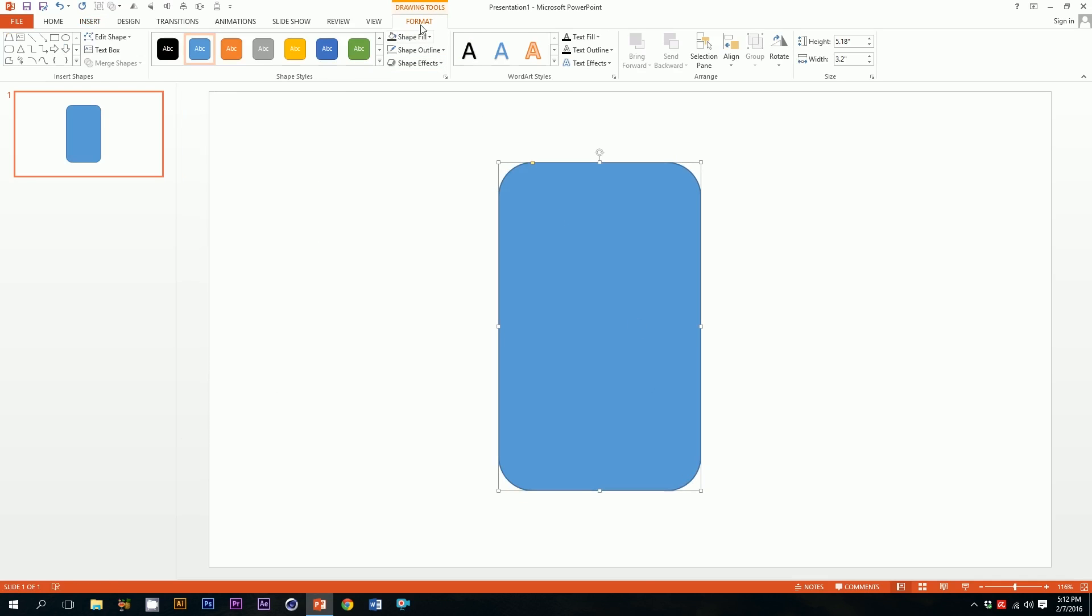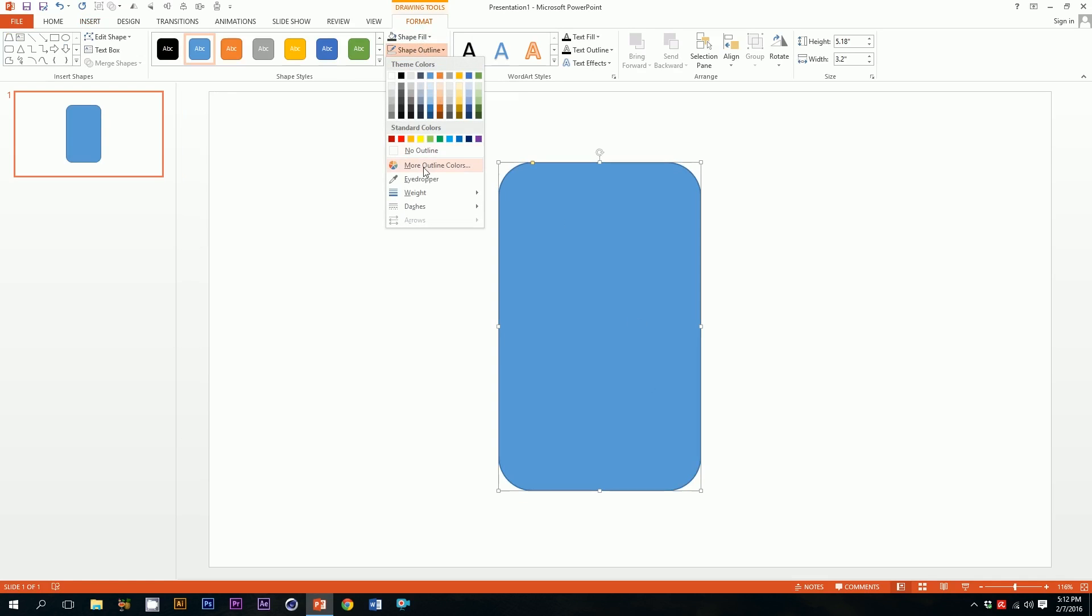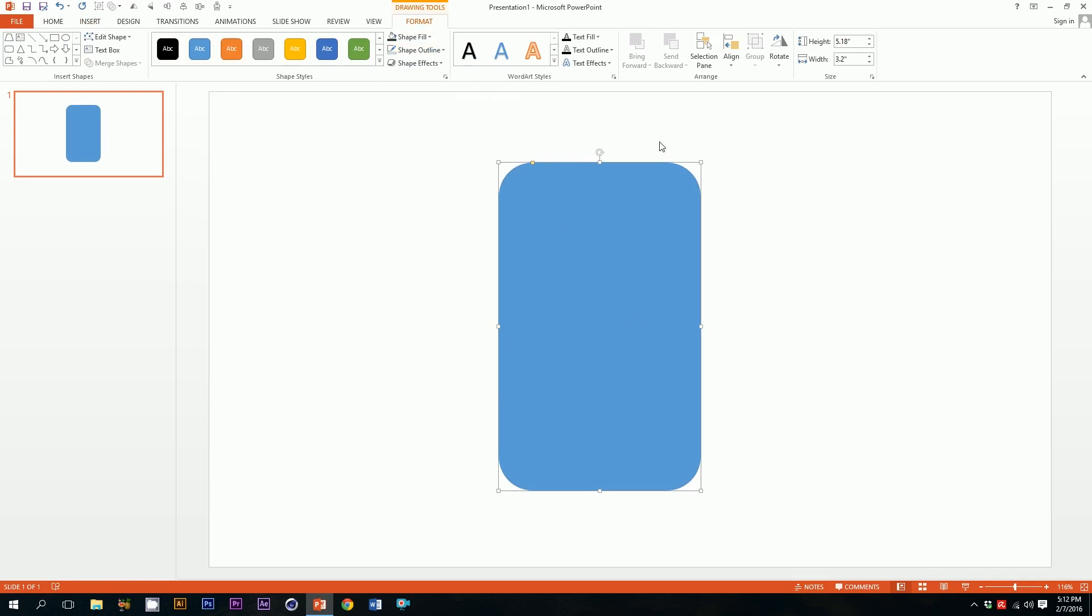Boom, we've almost got our mobile phone body ready. Then we go to shape outline, go to no outline, and the outlines will disappear.